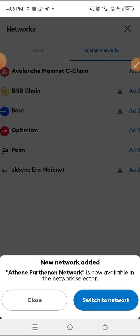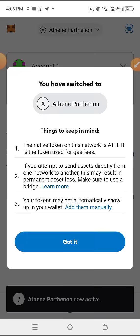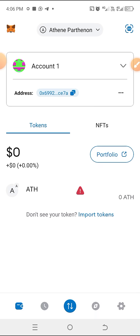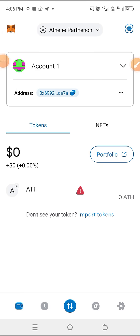Switch to network — click 'Got it.' As you can see, this is what our Akting Parthenon network looks like. This is the first step on how to withdraw our DOG on Akting.